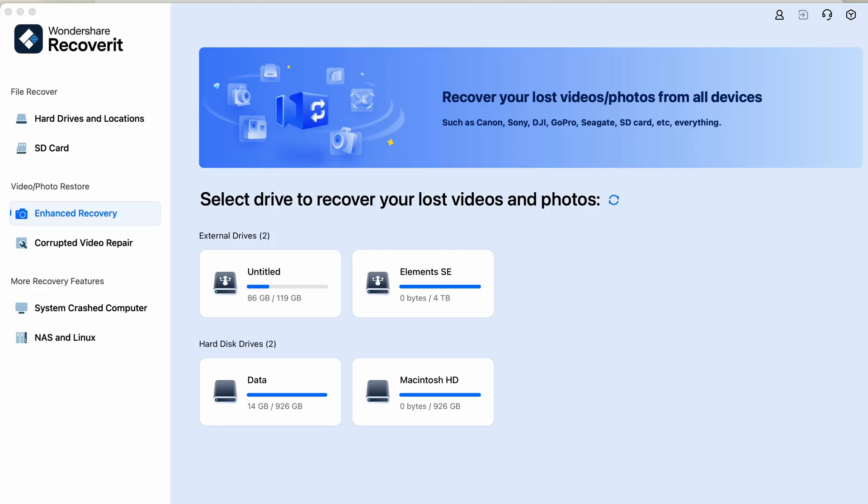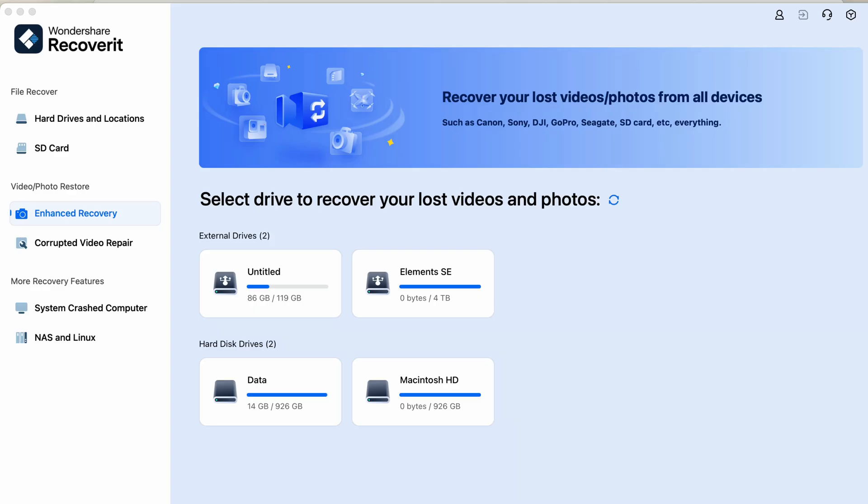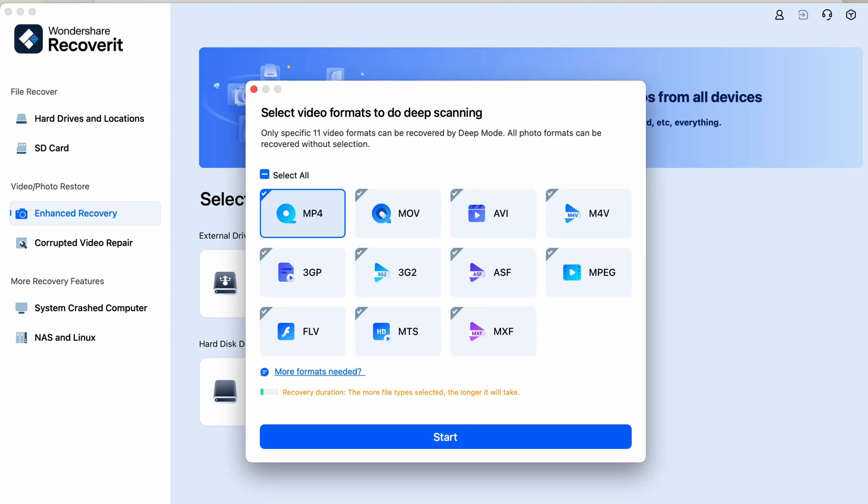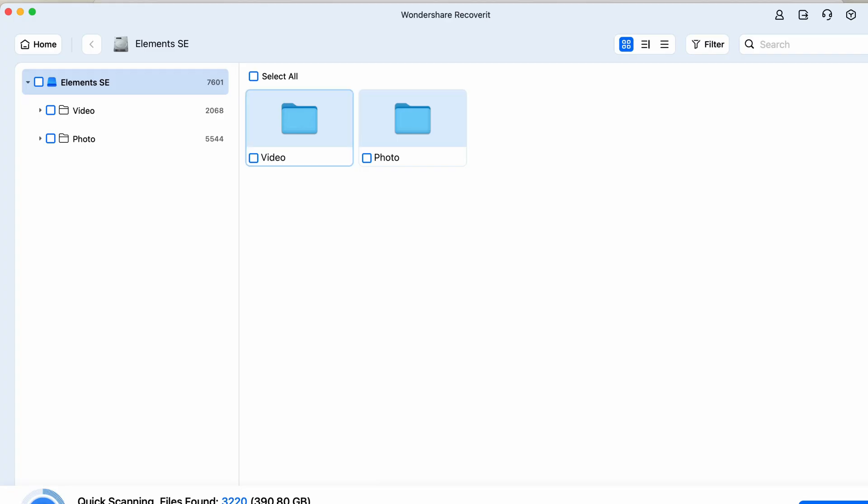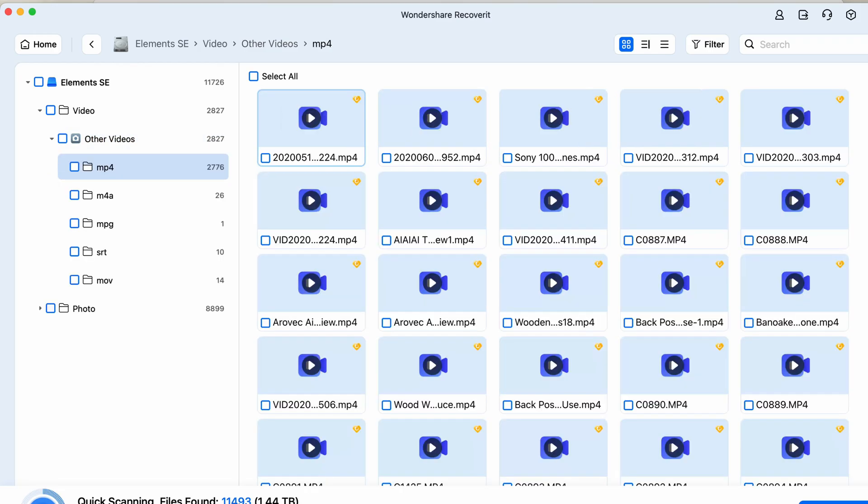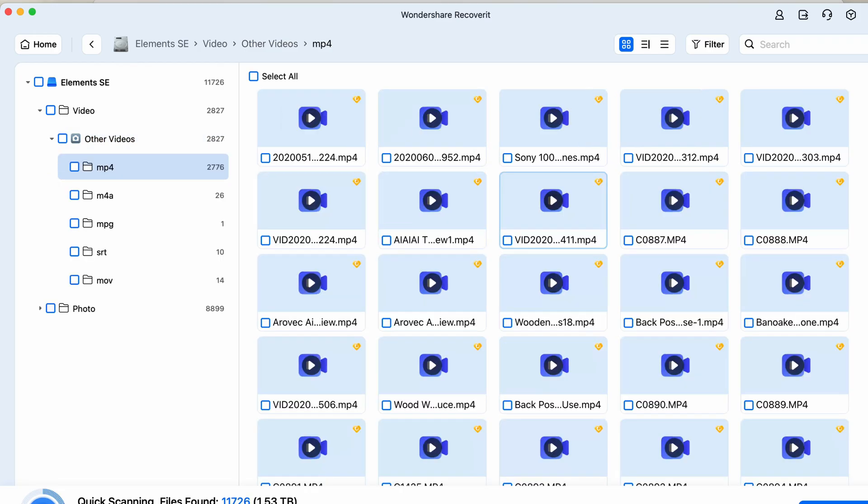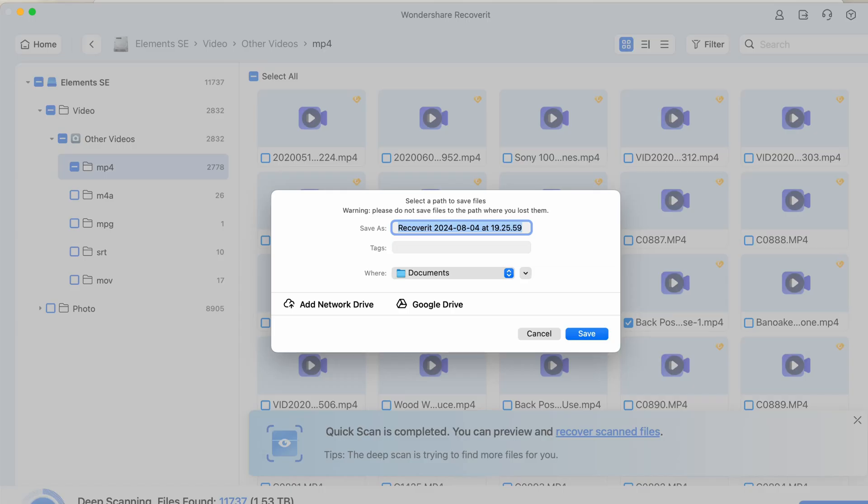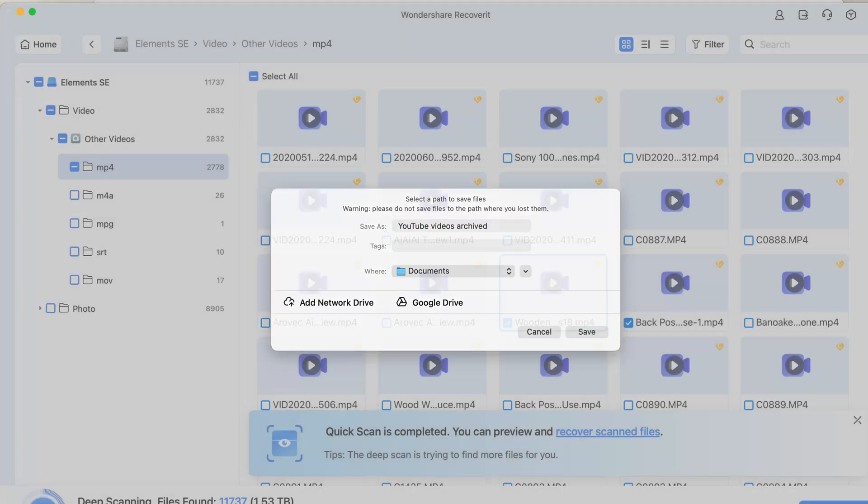For the next demo, let's recover some files from a corrupted hard drive. This one just here. I select the drive in Recoverit, and again, the software will scan and list all the recoverable files. This time, I'll also show you how to use advanced recovery options, like filtering by file type and using the smart renaming feature to keep things organized. As you can see, it was that simple to recover the files.